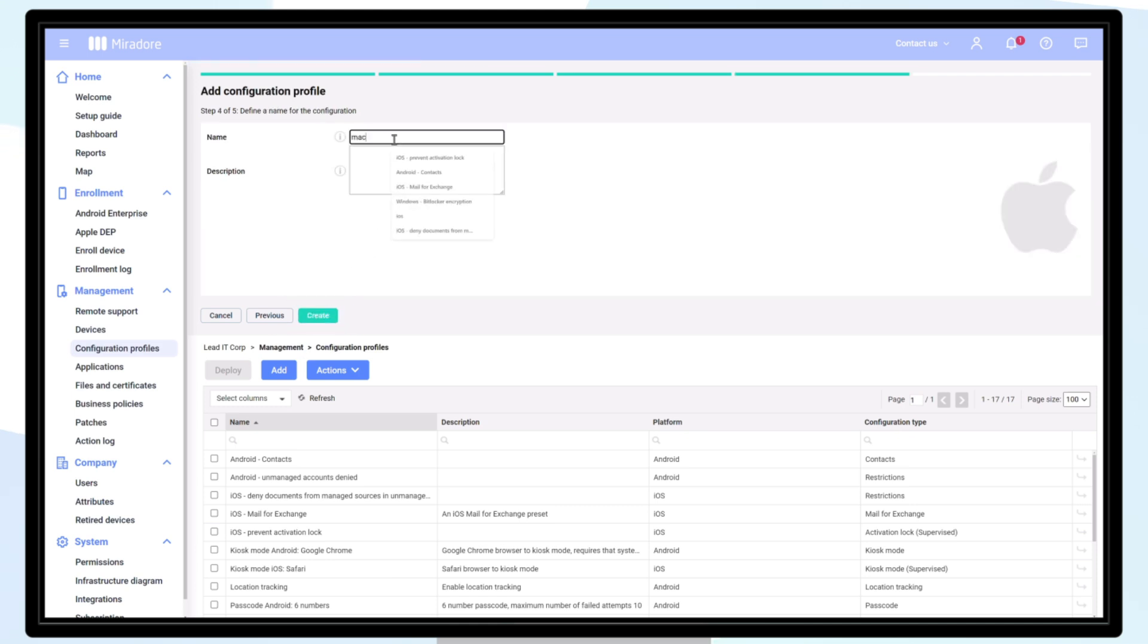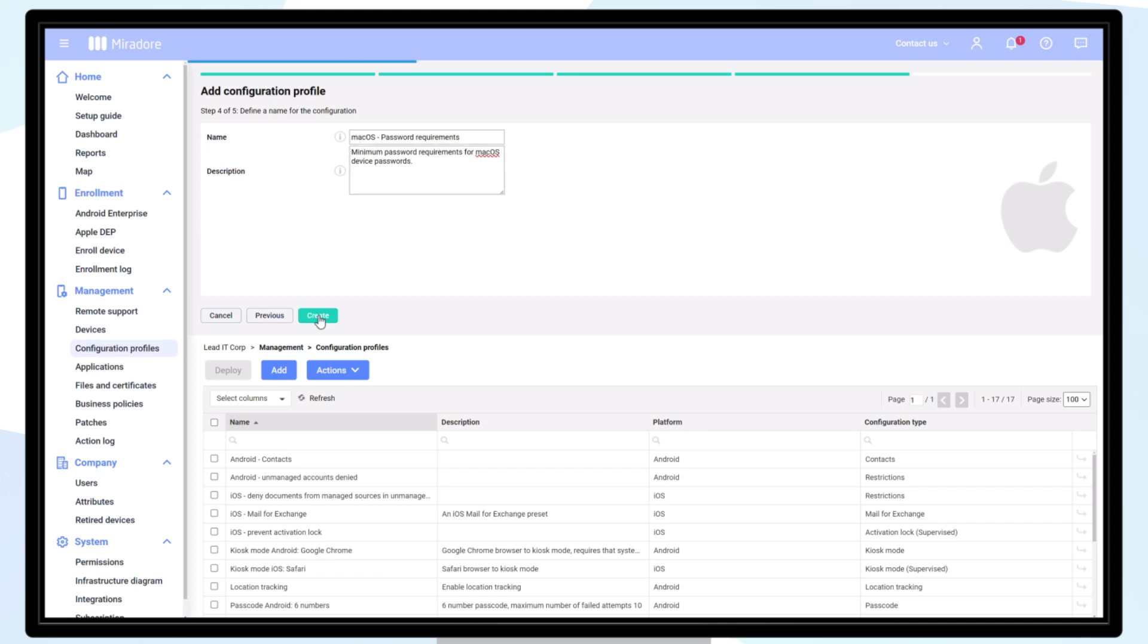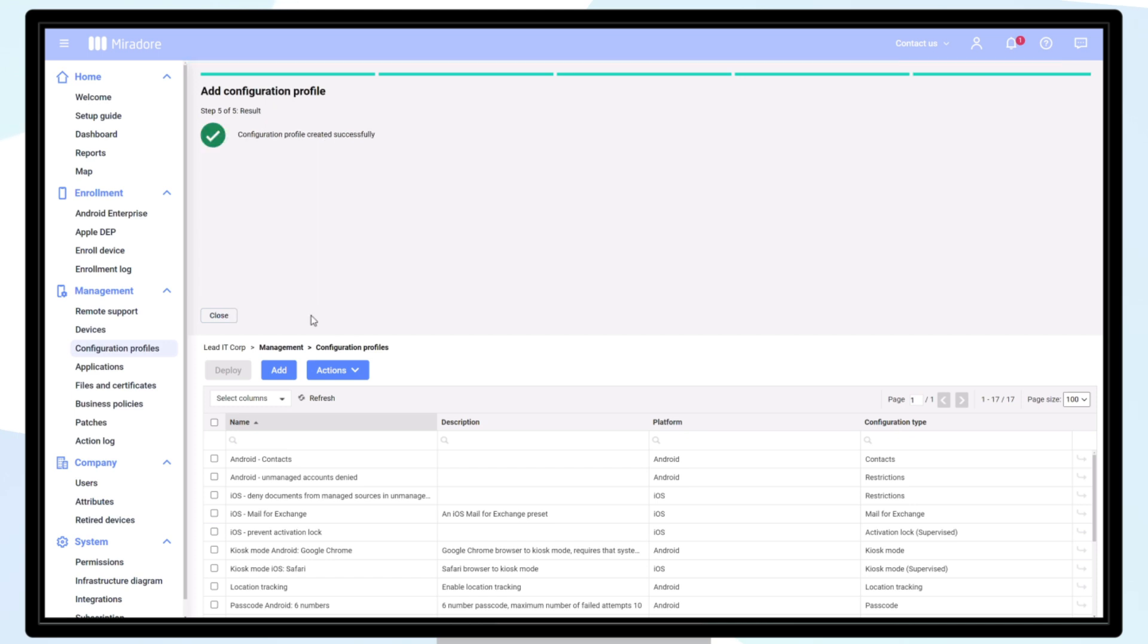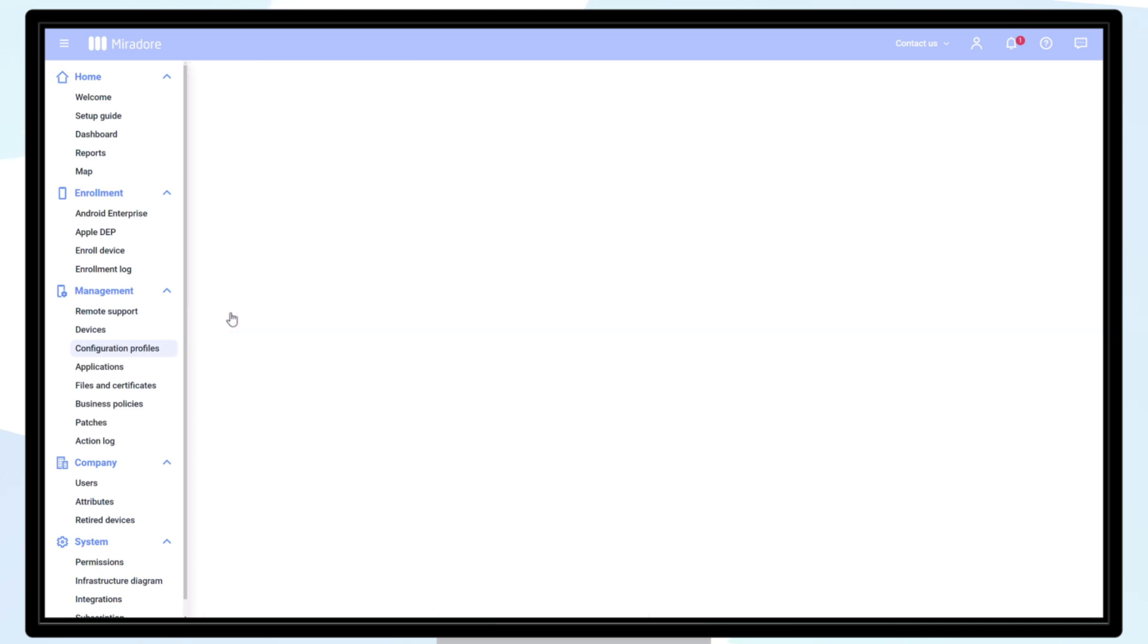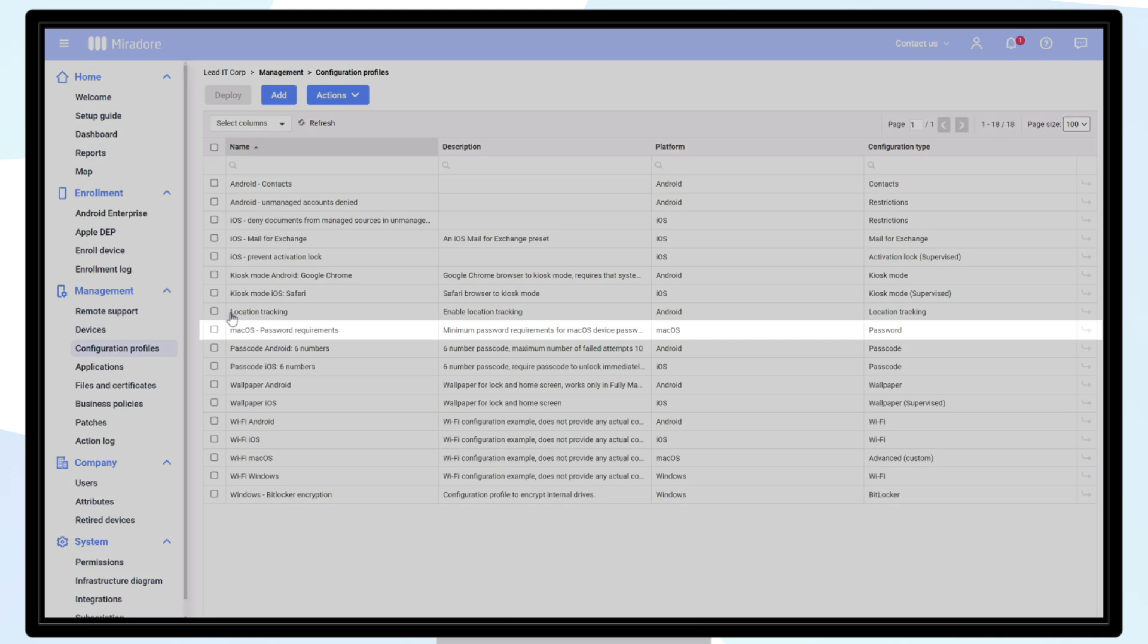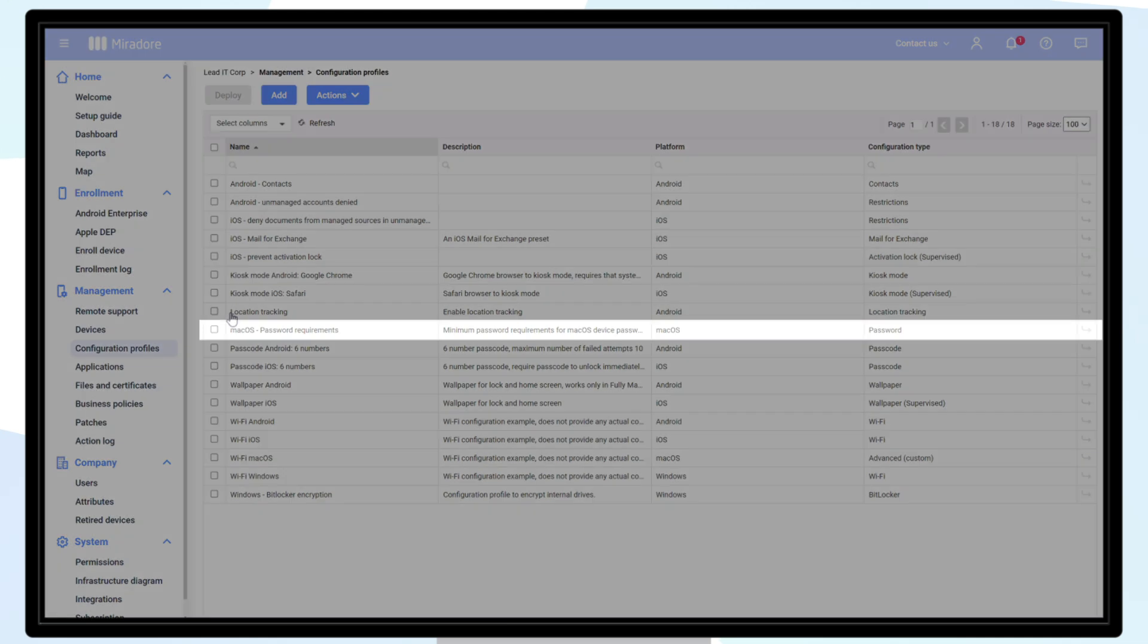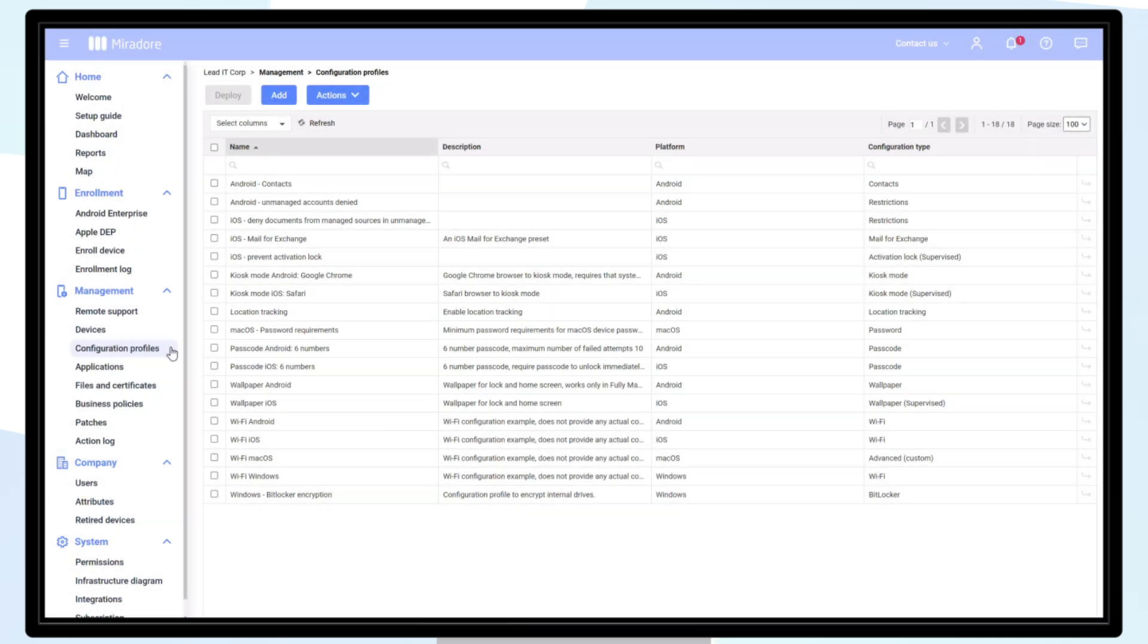After configuring the settings, click Next. We'll define a name and description for the new profile. Click Create. Now the configuration profile has been created and it appears on the configuration profiles list.